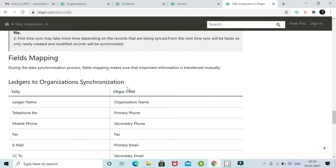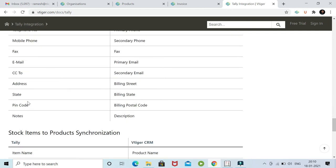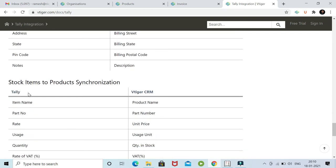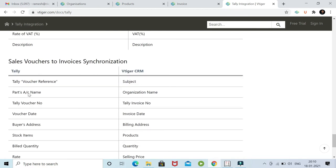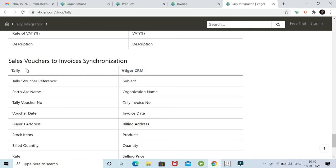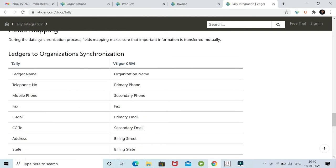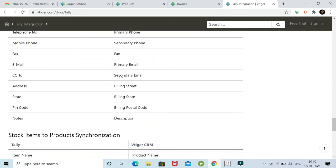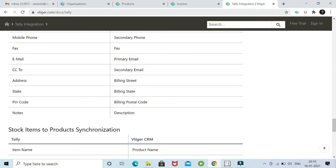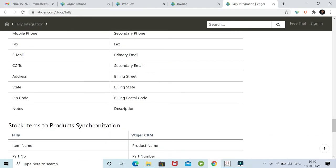The similar modules in Tally are called ledger, stock items, and sales vouchers. These are the fields which are mapped from the standard Tally fields to the standard vTagger fields. These are available in this URL for your review.